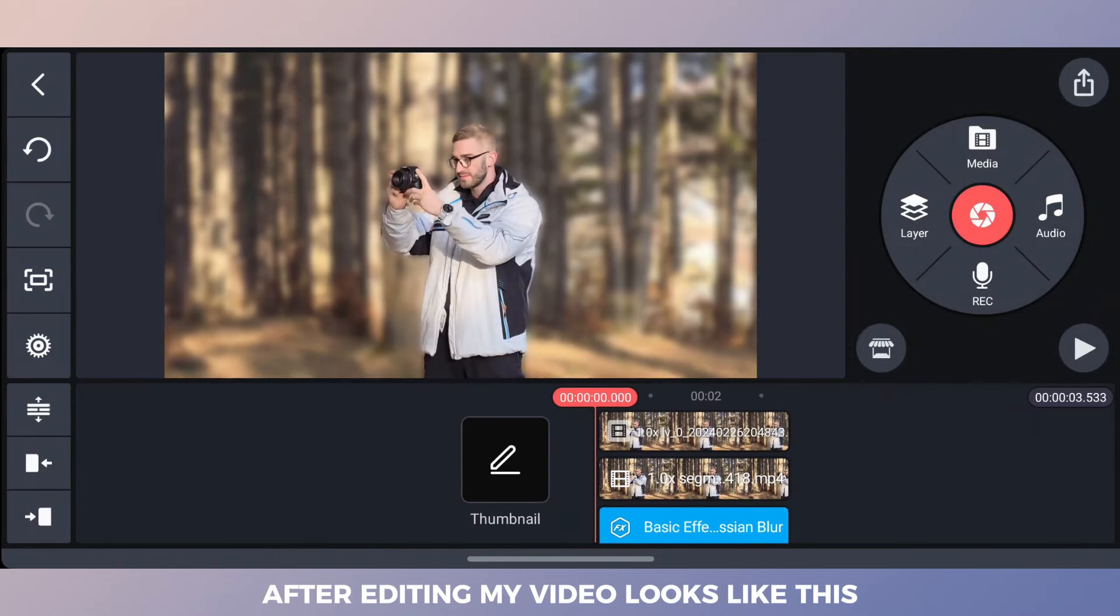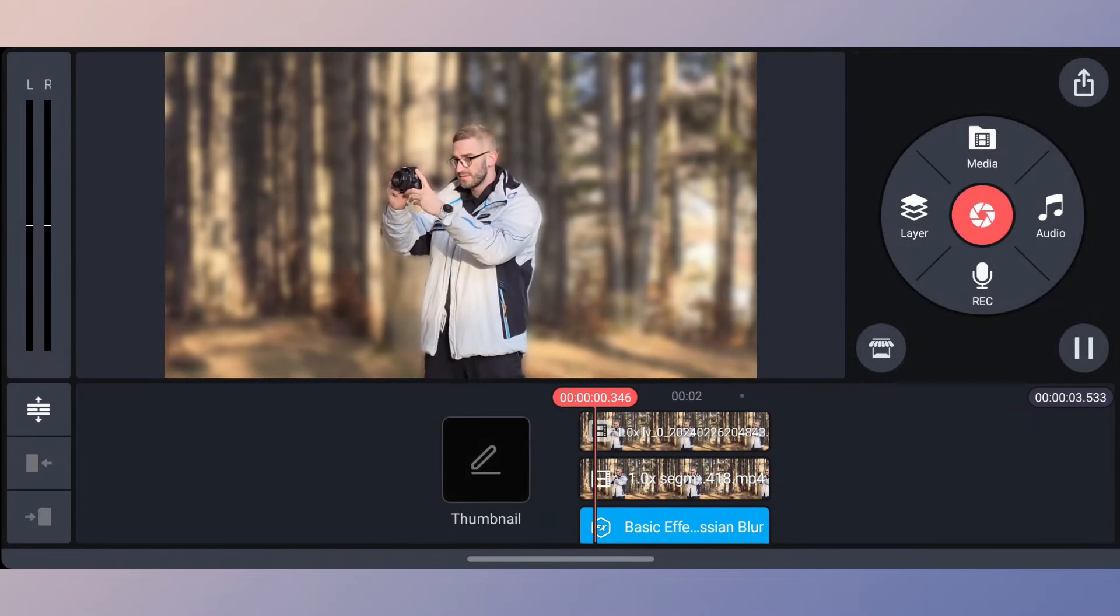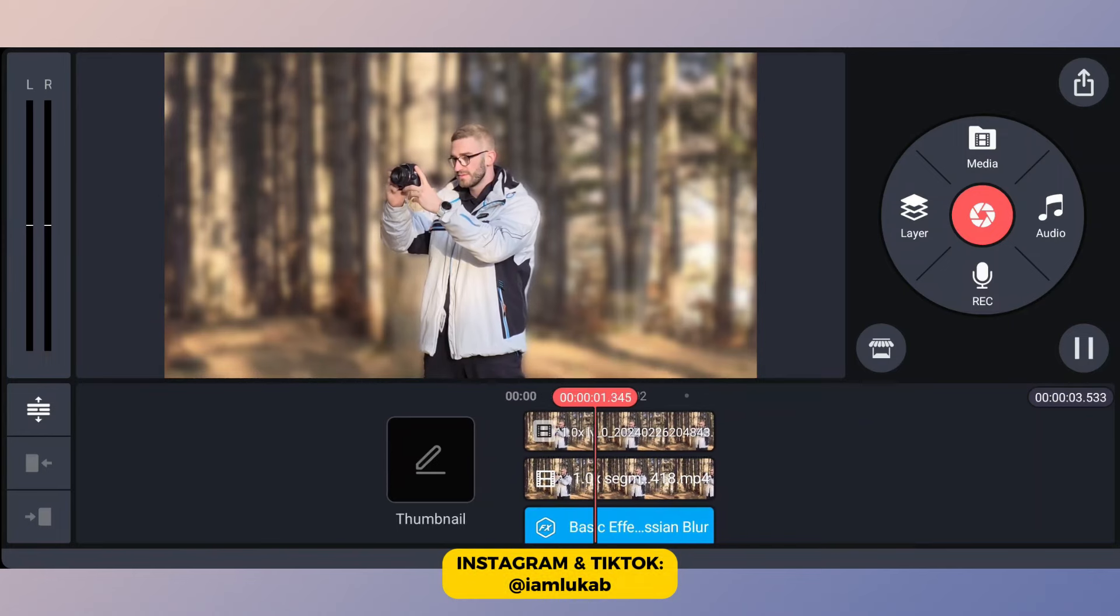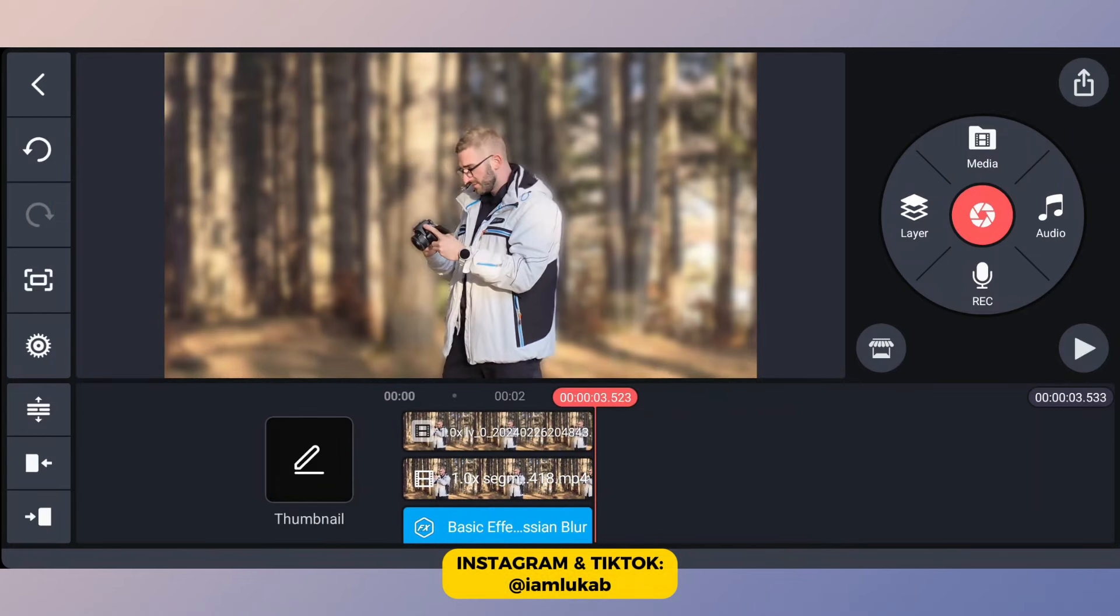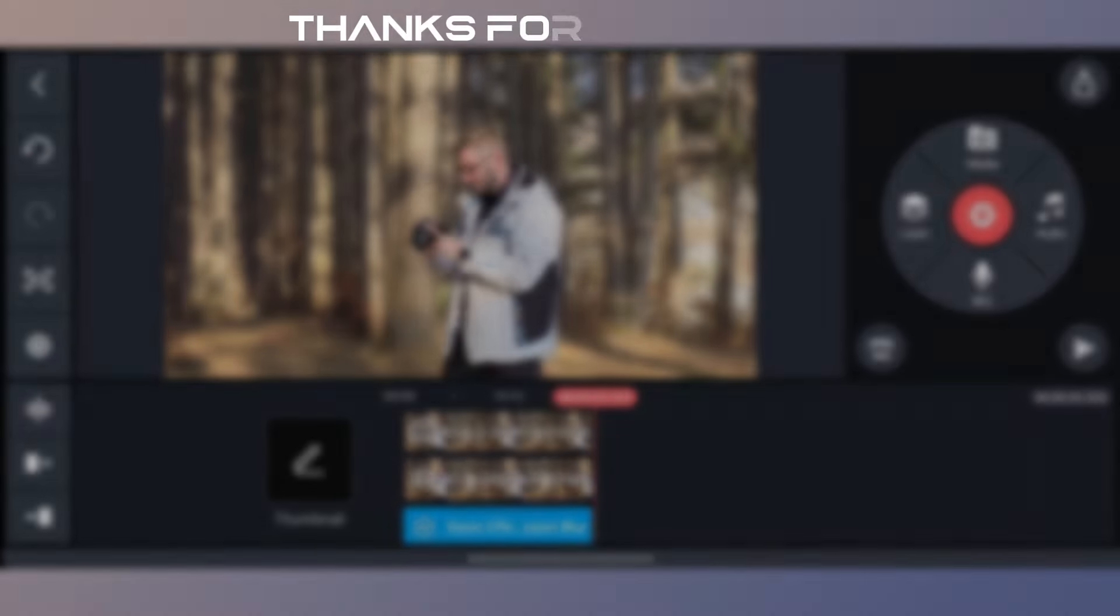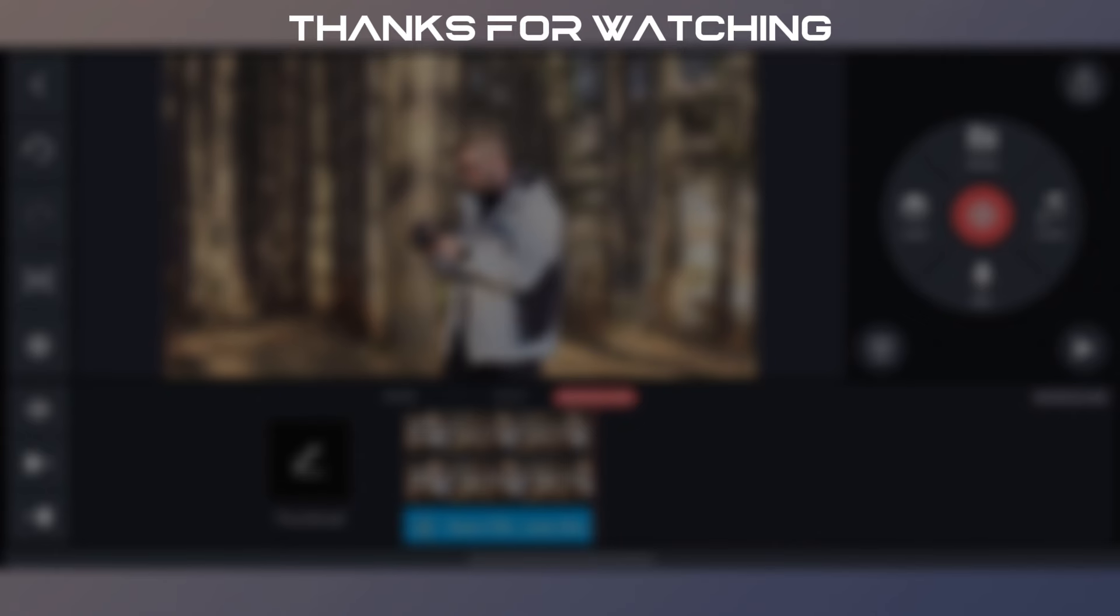After editing, my video looks like this.